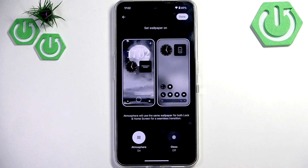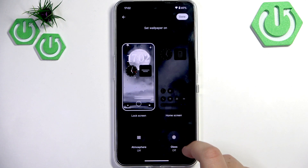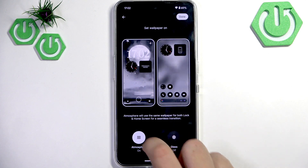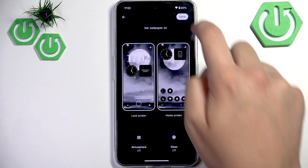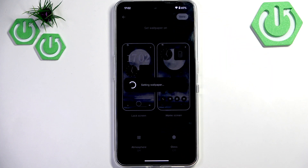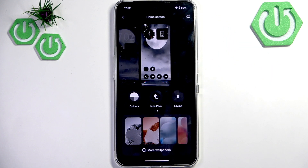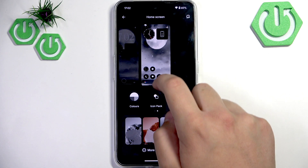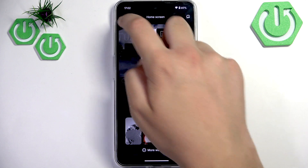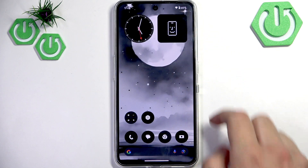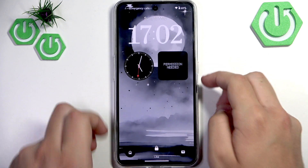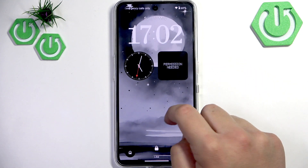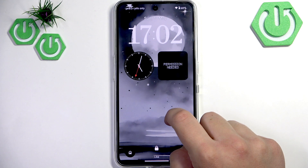Let me save it. Here what we can do is disable the atmosphere, then click Done. Now as you guys can see, we go over to the lock screen and it looks just like this.